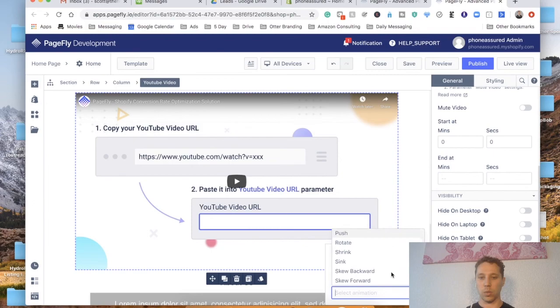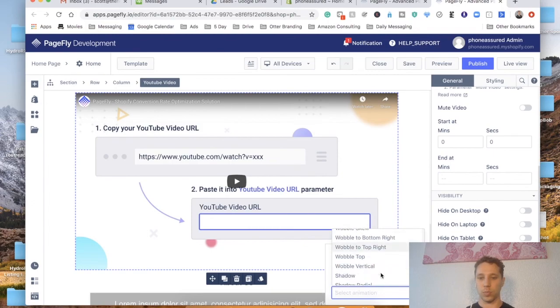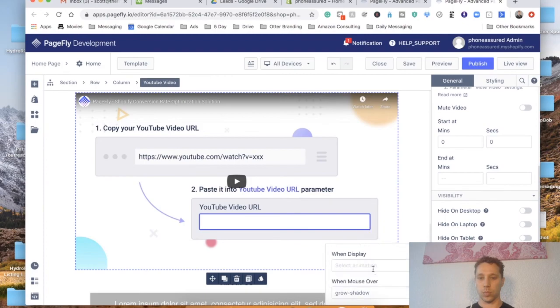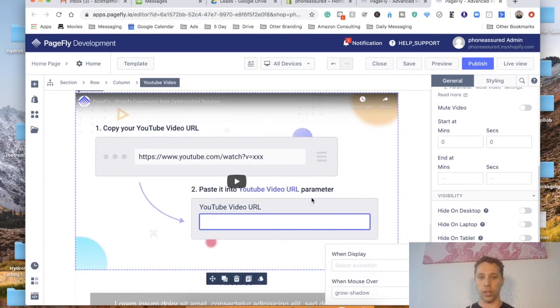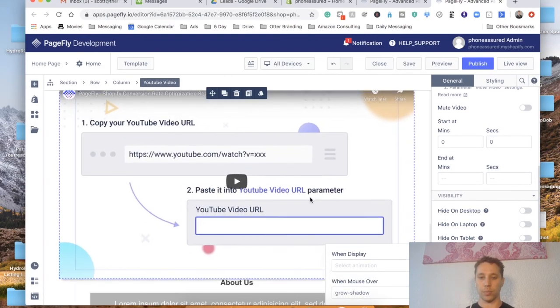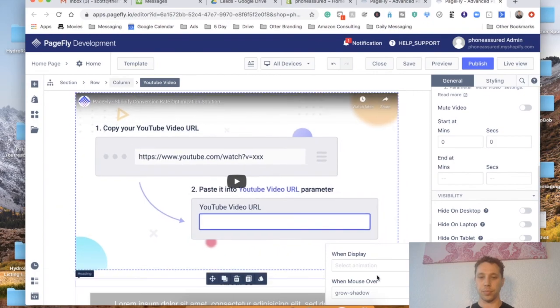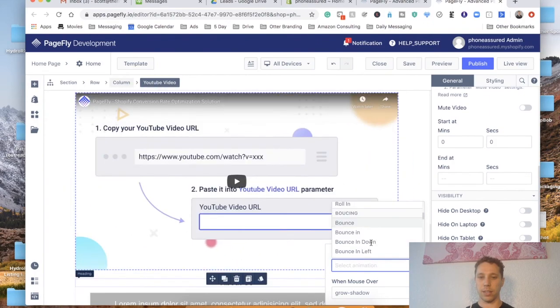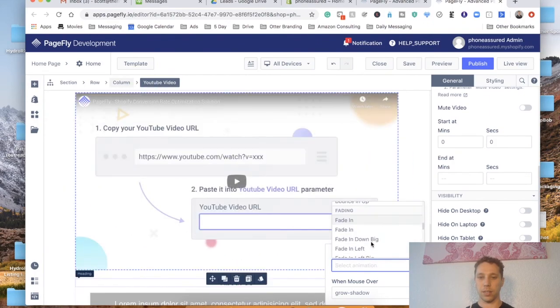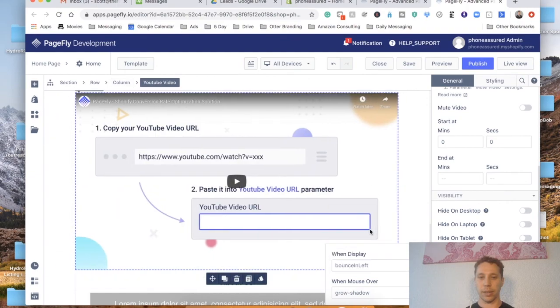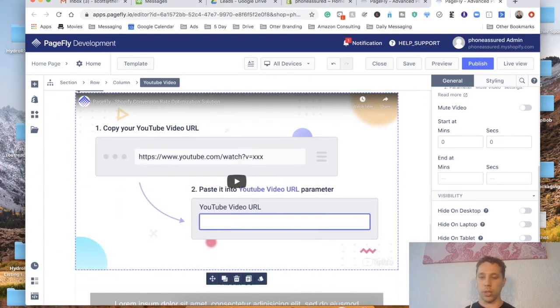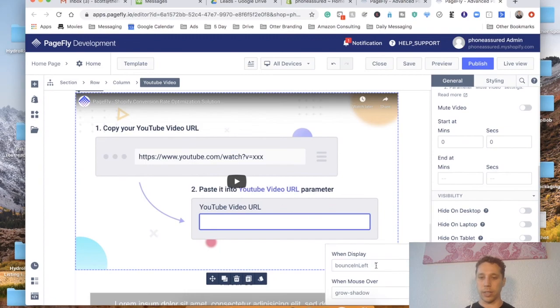I do like the. So that's just when the mouse goes over it. Let's have it. I like when I slide in.